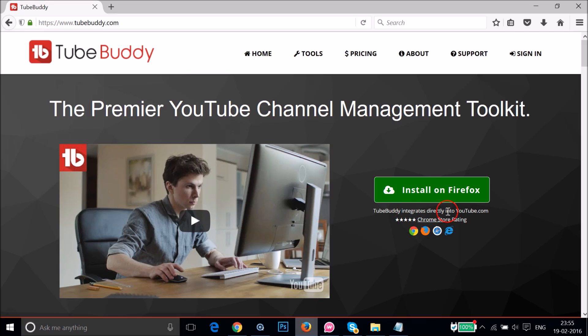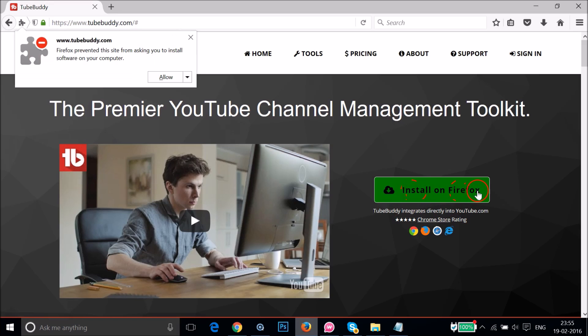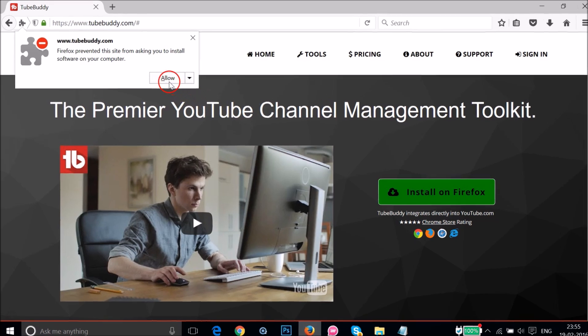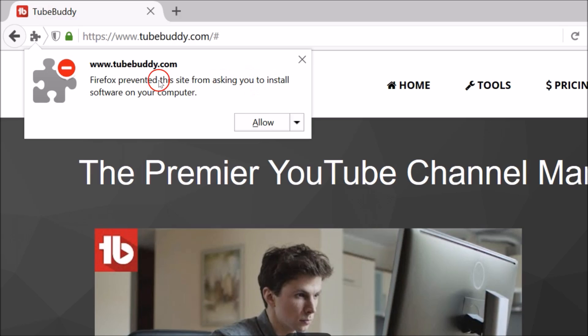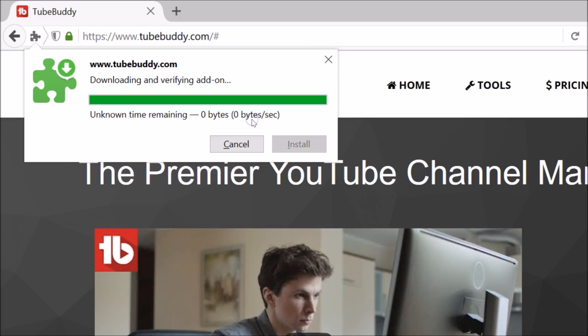If I click over here, install on Firefox, as you can see Firefox prevented this site from asking you to install software on your computer. And if I click on allow...